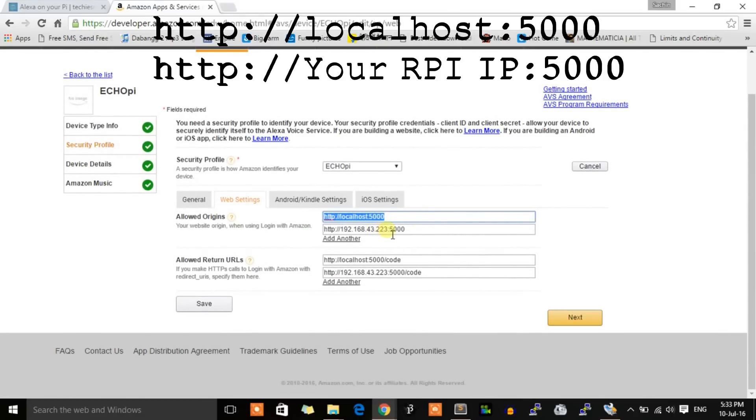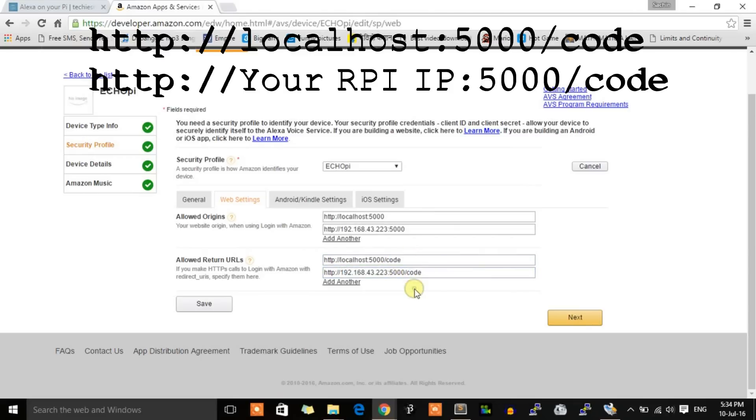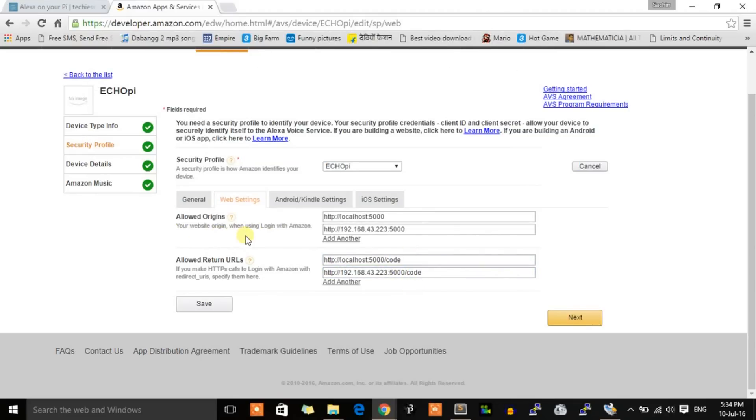And our board's IP address. Below is for the return URLs, so give the return address by attaching /code at the end. This step is to register the IP address of our board to get access to Amazon's services. After that, click next.